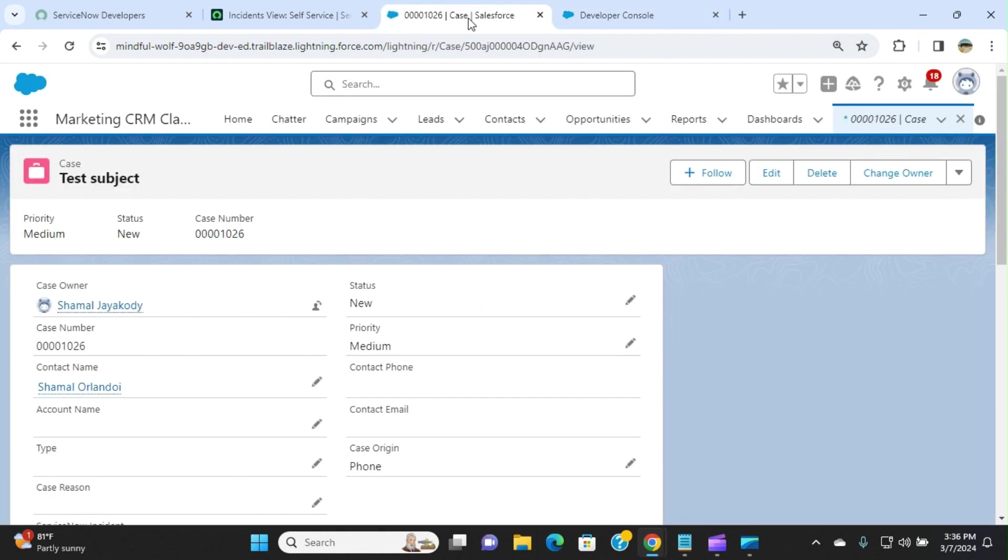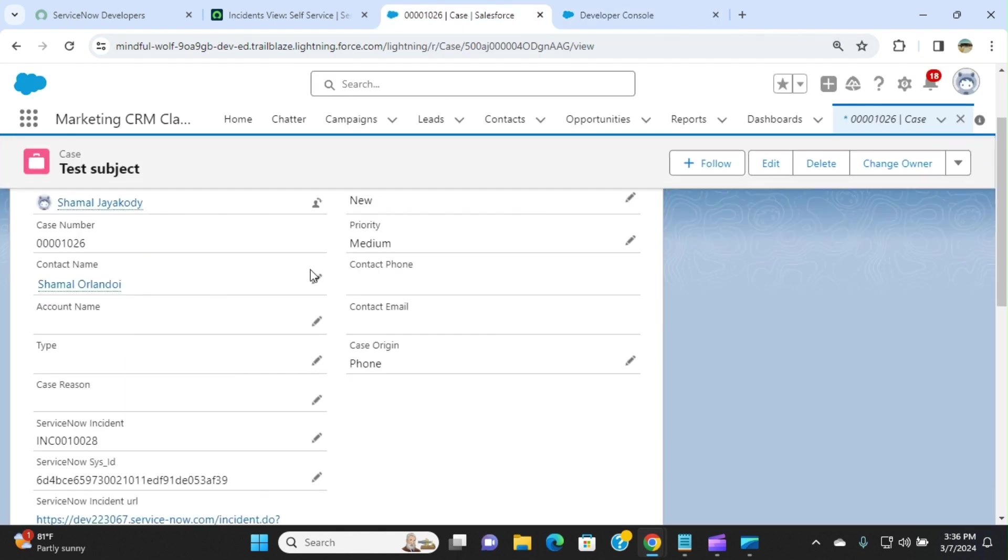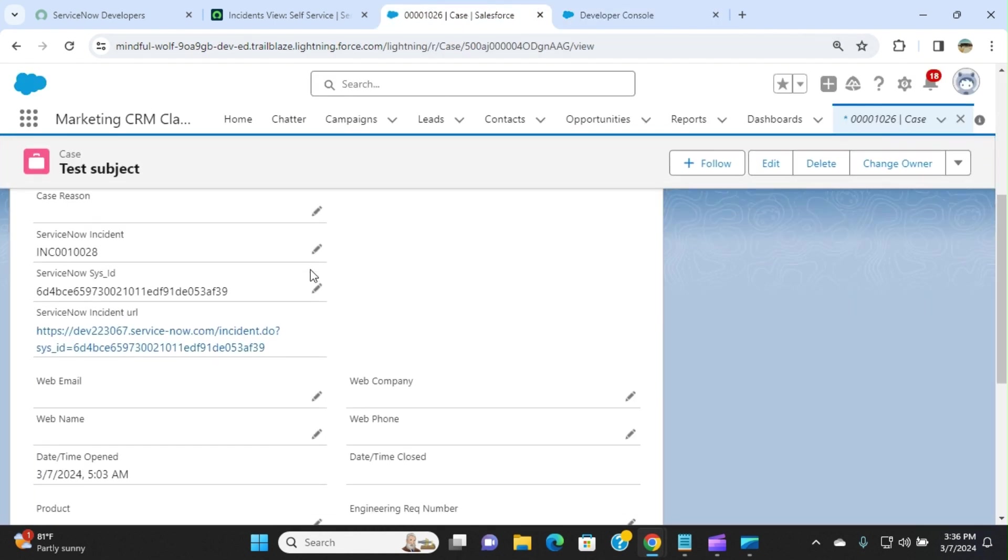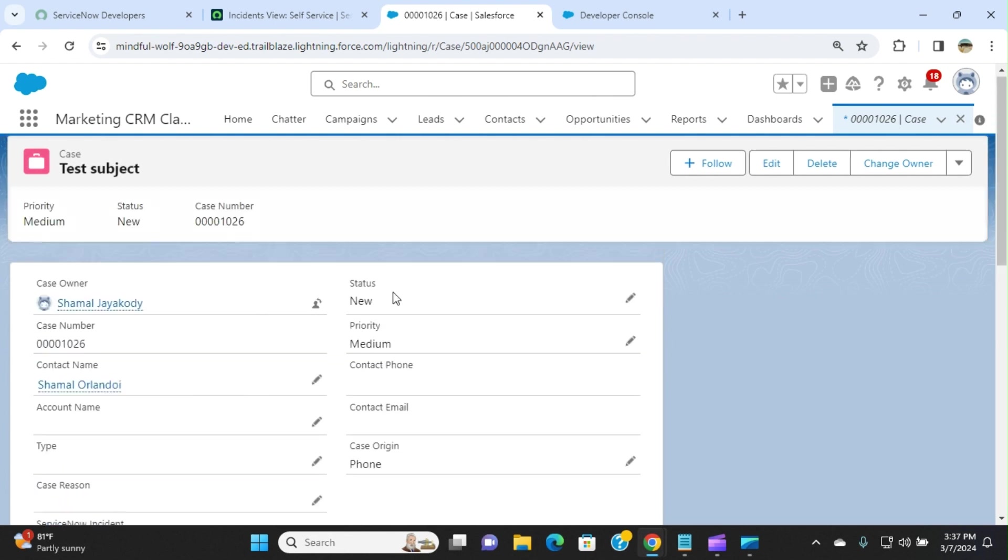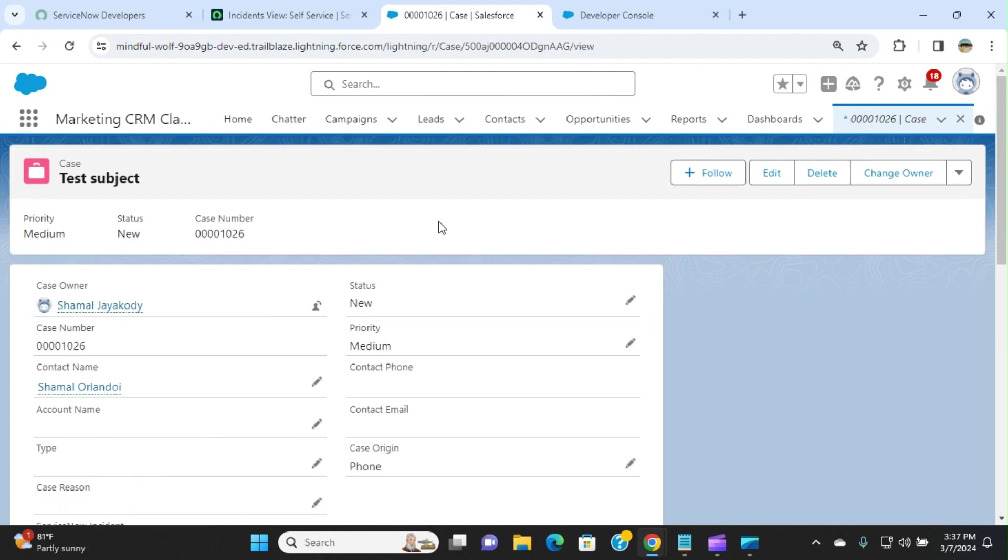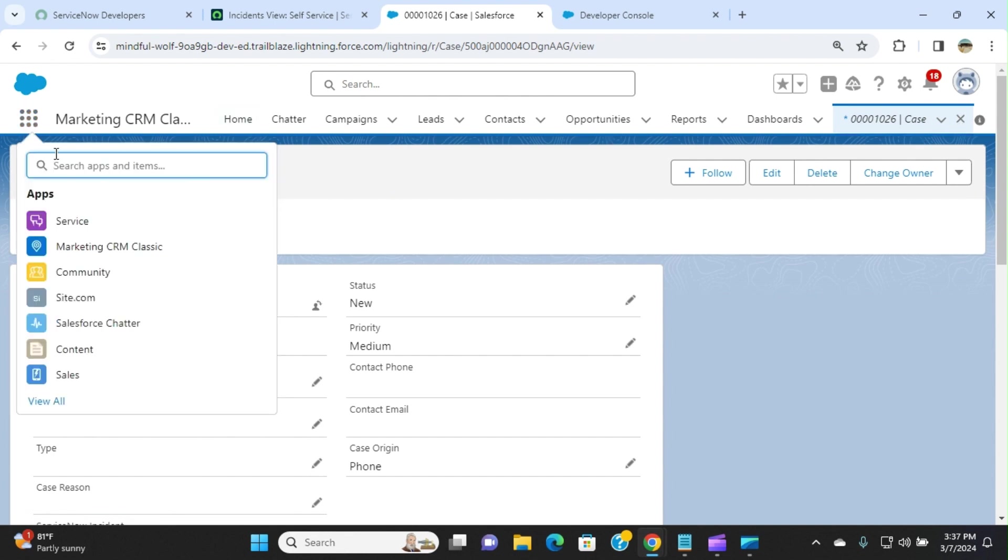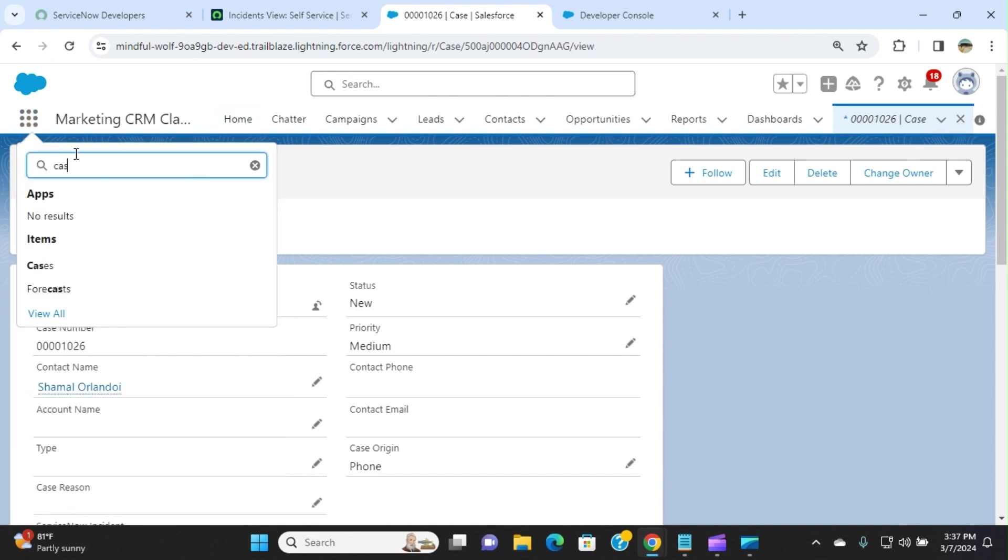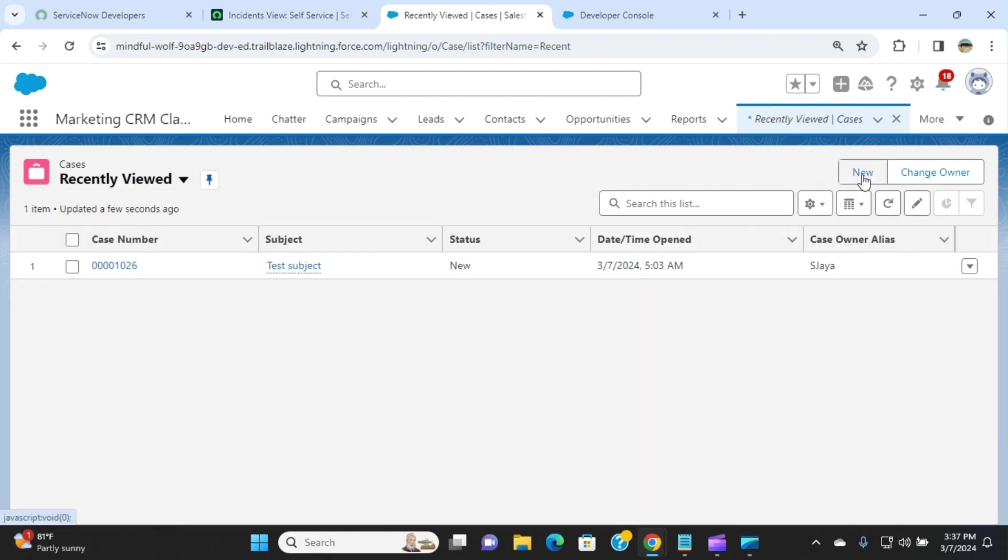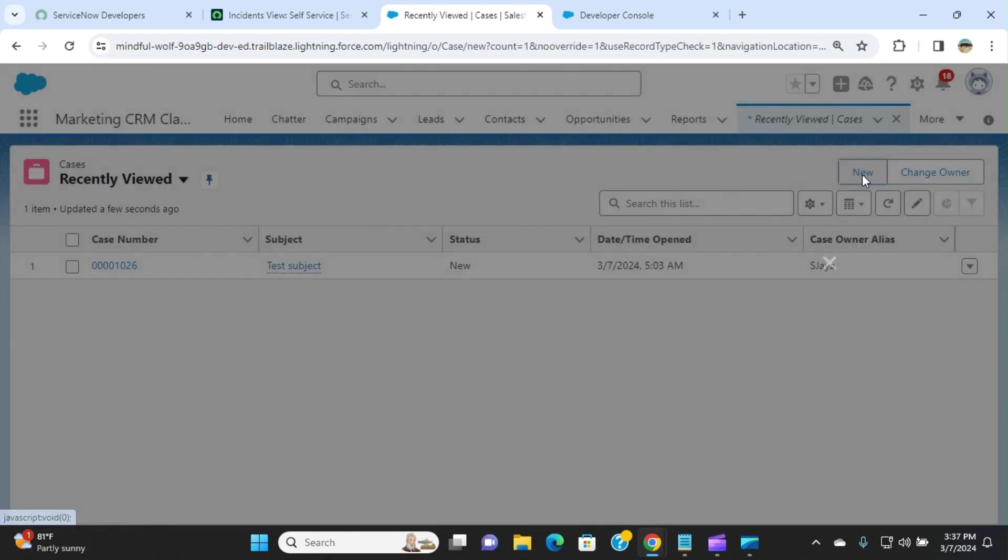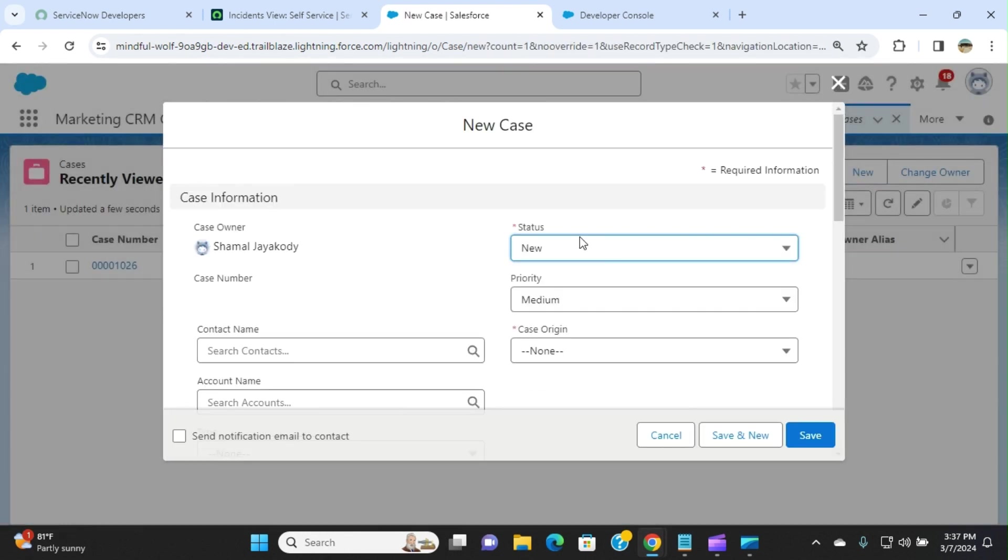So if I go here, this is the one, this is already created. This is the incident number. There is a sys ID. This is a URL here. I go to Salesforce and create a new case, then I'm going to integrate with ServiceNow, and we can see the ServiceNow link from Salesforce, the link of the incident.